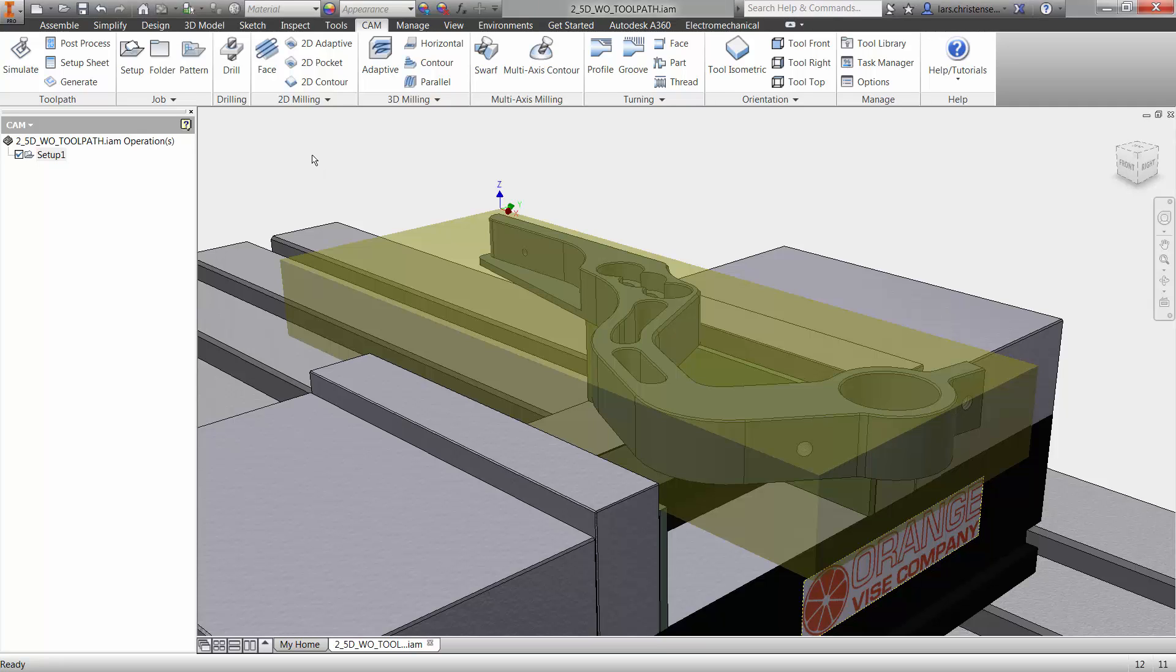InVendor HSM's 2D Adaptive Clearing is the most powerful toolpath in its class. Not only is it using the latest roughing strategies to remove material faster, but it will also help increase your tool life and limit machine wear. Let's take a quick look.